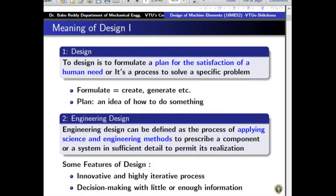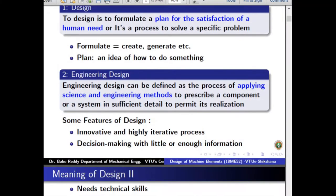Therefore, to design is to formulate a plan for the satisfaction of a human need. This definition is valid for most aspects of human life. However, we can go to a more specific definition called engineering design.